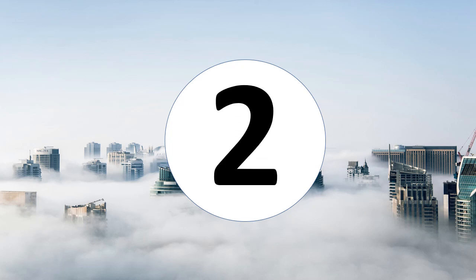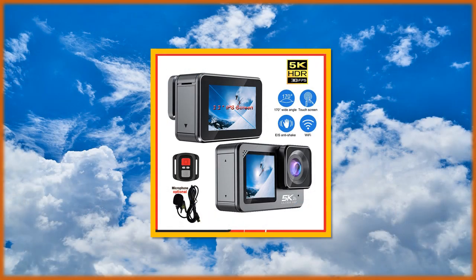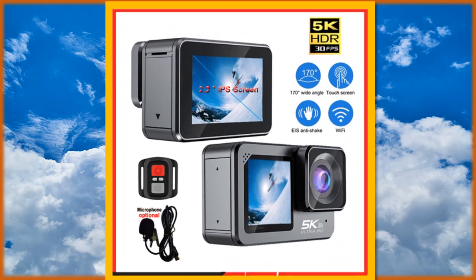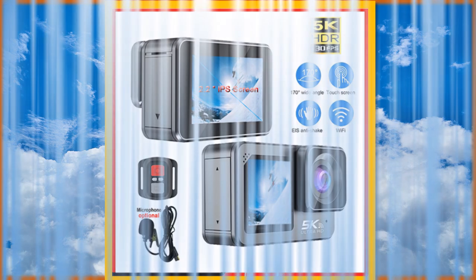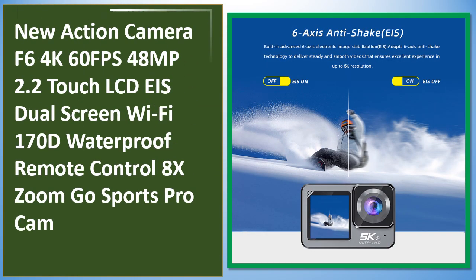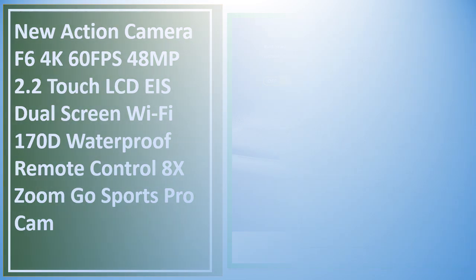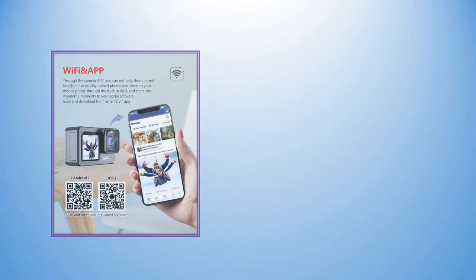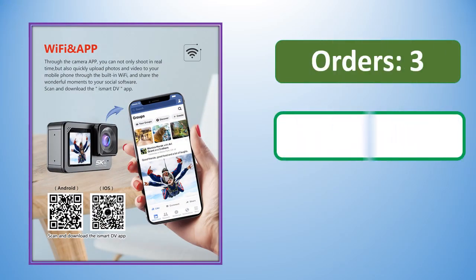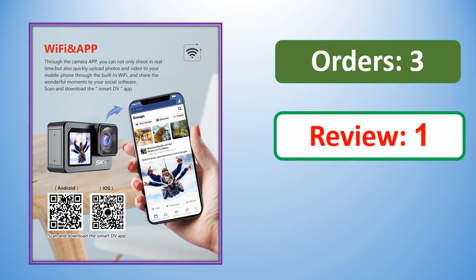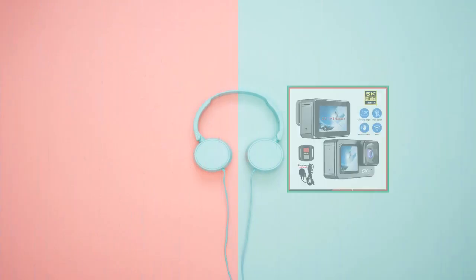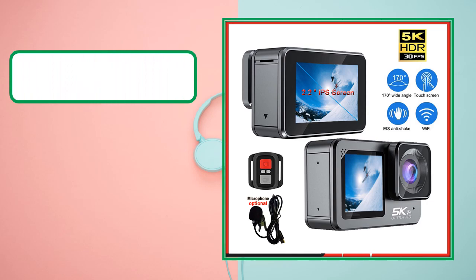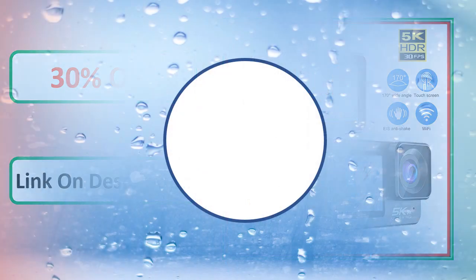At number 2. Review, percent off link on description. At number 1.